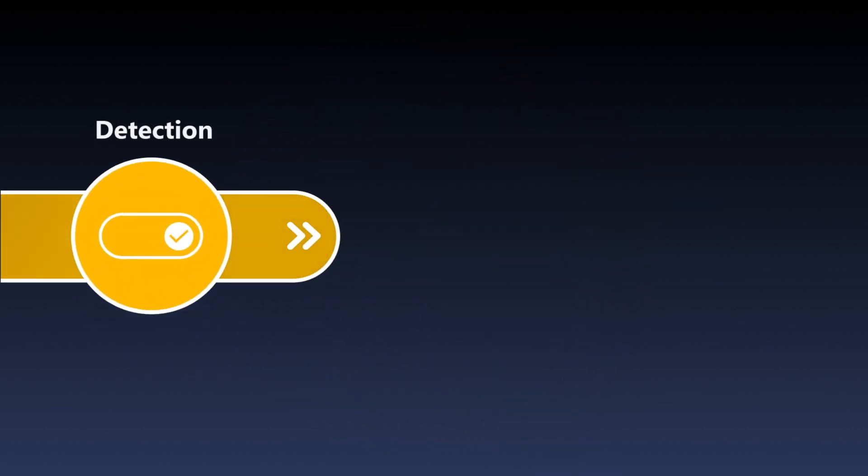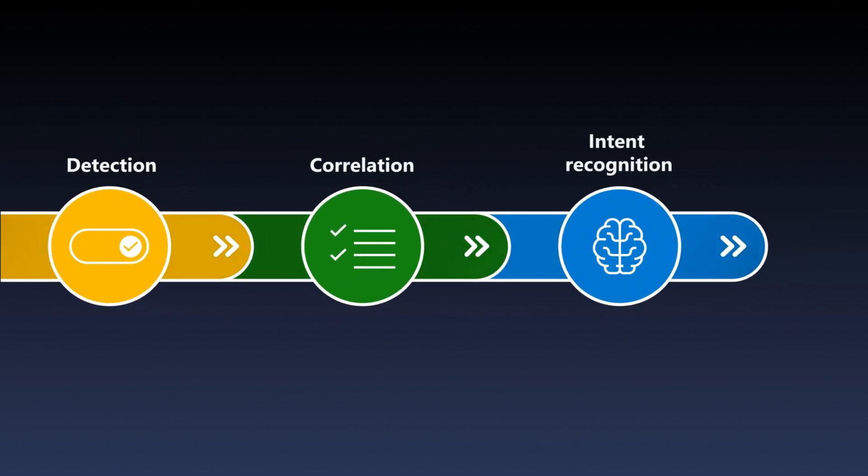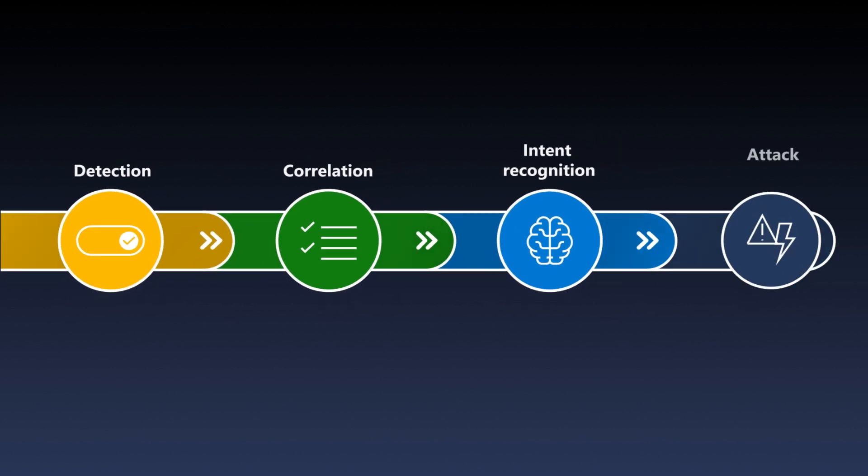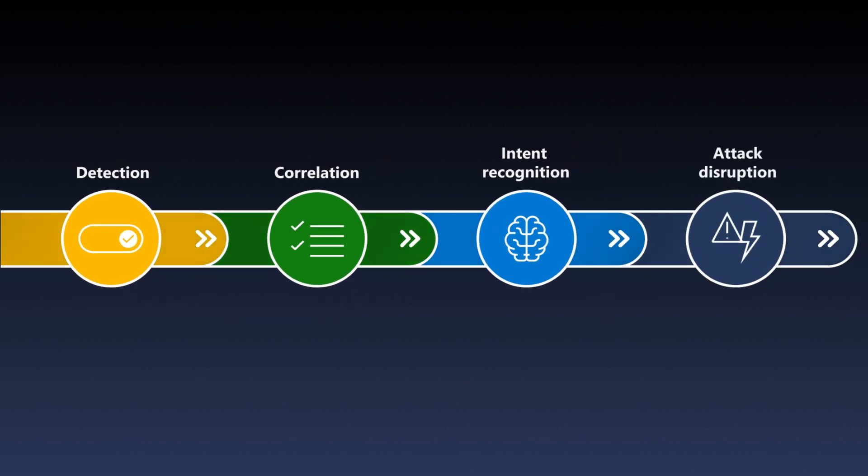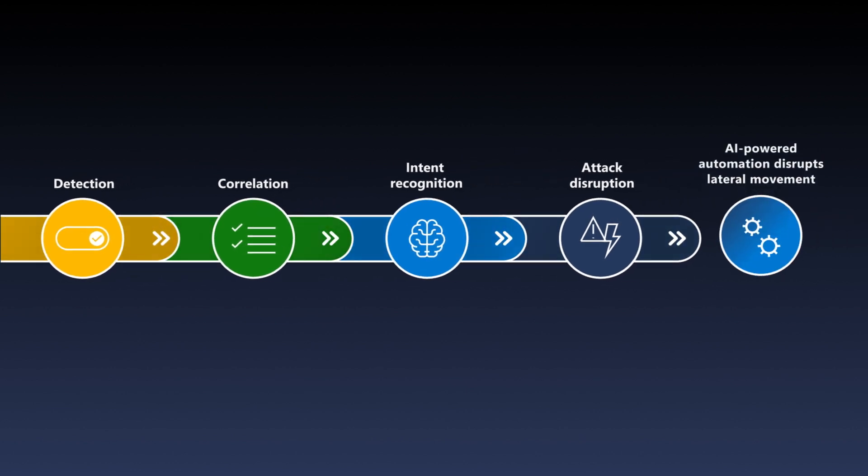Defender XDR correlates signals into one incident, classifies the attack and identifies affected assets, predicts the attacker's next move by recognizing their intent, and takes decisive action to disrupt the attack at machine speed. Attack disruption enables a new level of fidelity, speed, and efficiency without compromising accuracy.